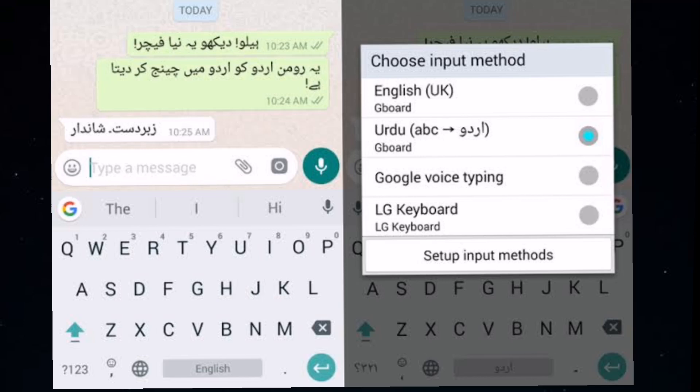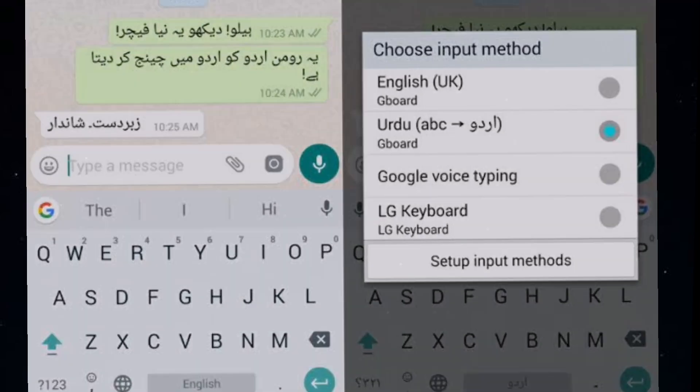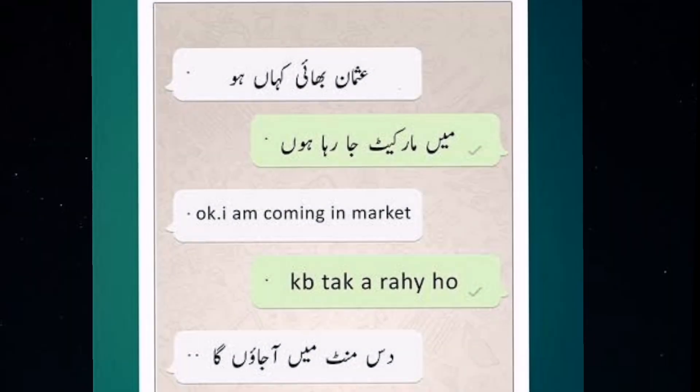The interesting thing is that when you write in English — A, B, C, D — it will be converted into Urdu audio. Yes, that's right. You write A, B, C and it will be converted into Urdu. It is also interesting that switching back the language is very easy.